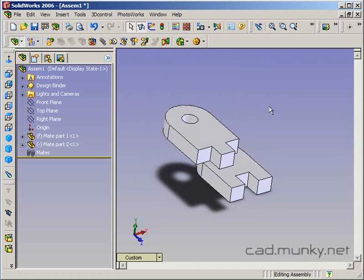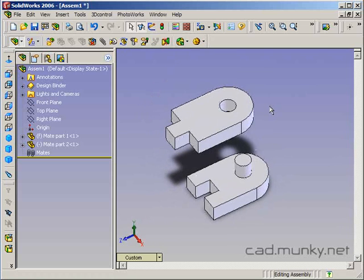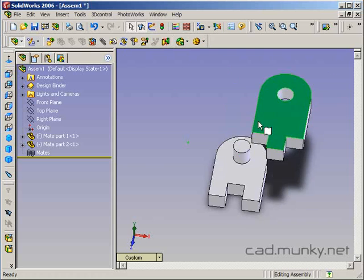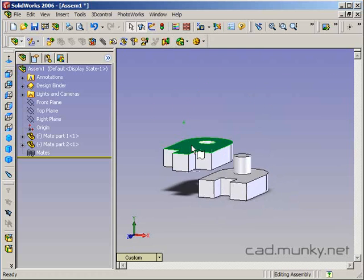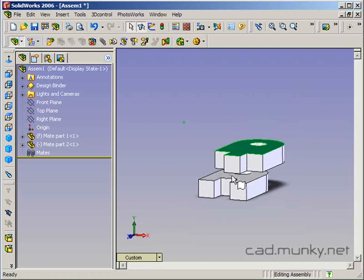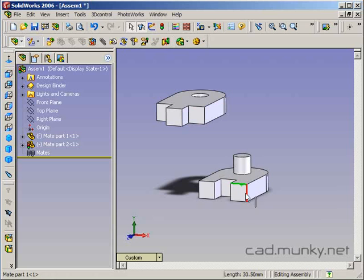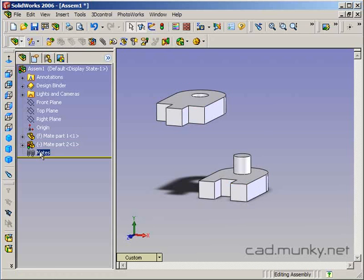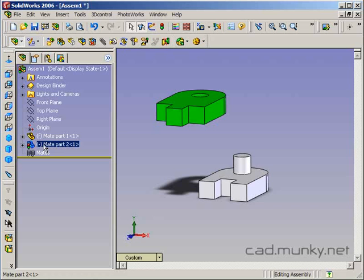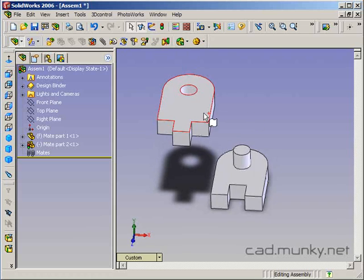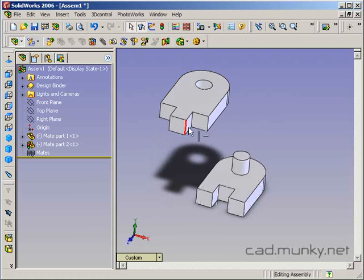Now I can see that both pieces are in the assembly. I can move the second one around freely and it will even go through the first one. I can't move the first one because it's fixed in place. Notice that mate part two has a hyphen in parentheses by it, meaning that it is not fixed and can be moved around.